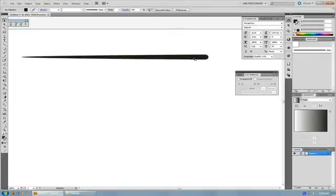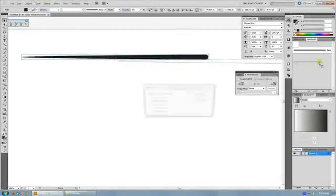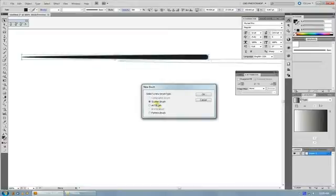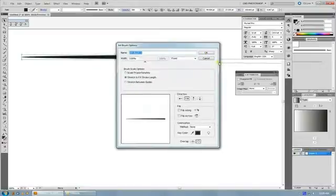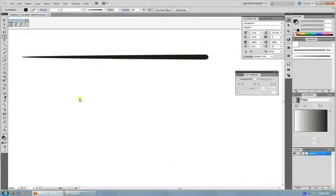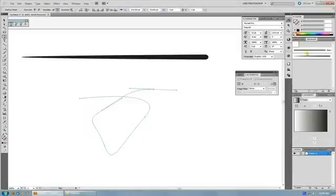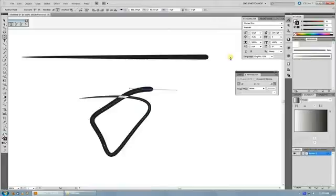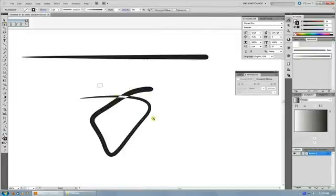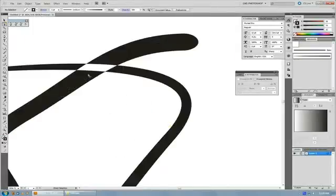If you take a brush and you drop it into your brushes palette and you make a custom brush out of it, and then you apply that brush to some sort of path that overlaps itself like this, you get this where it goes inverted.